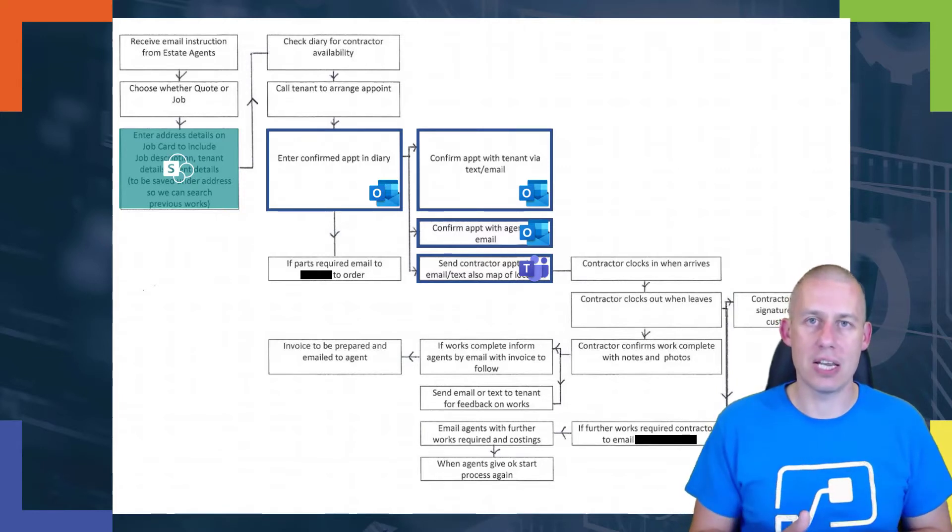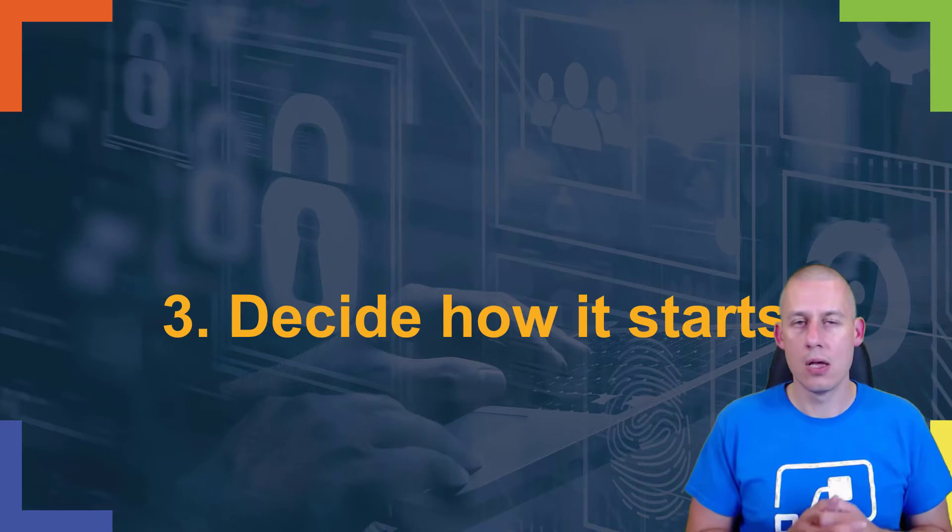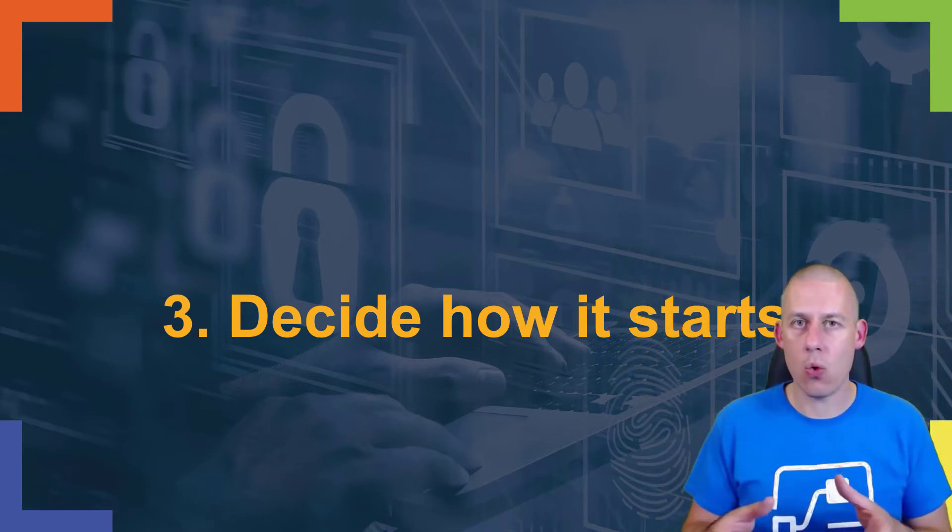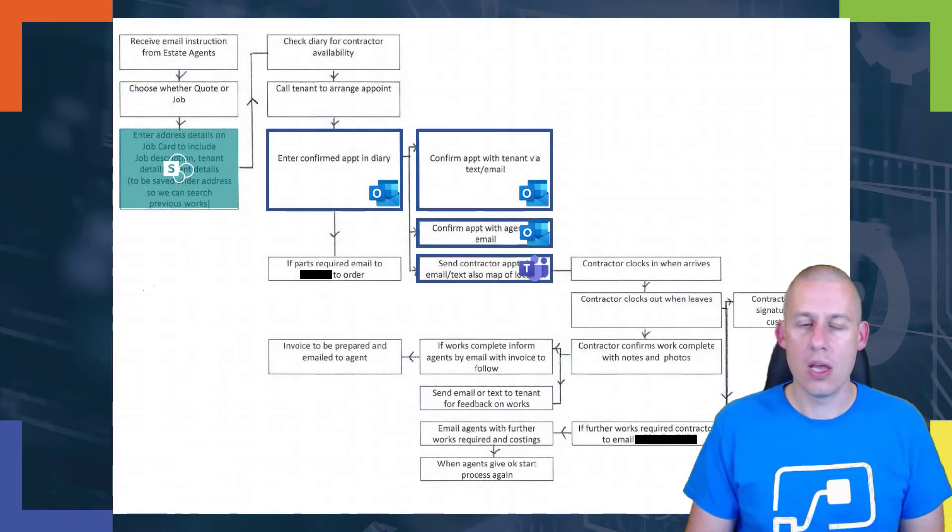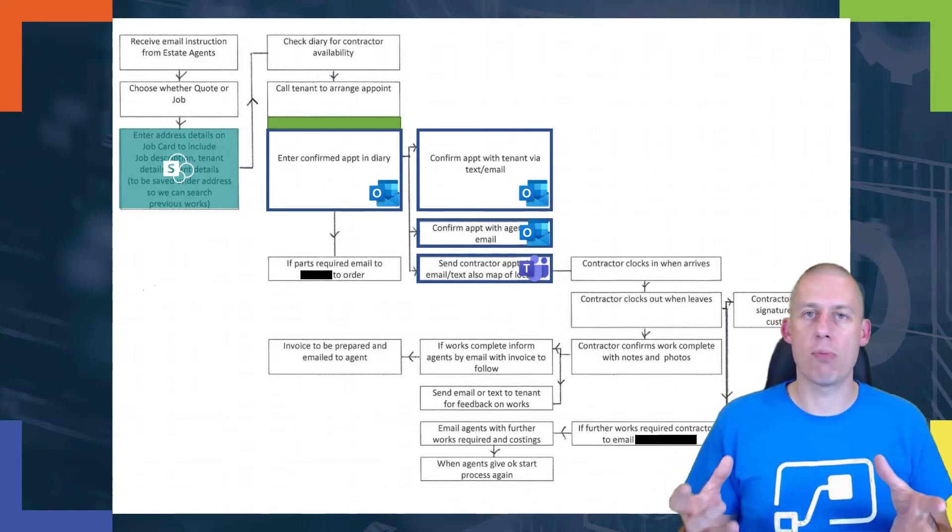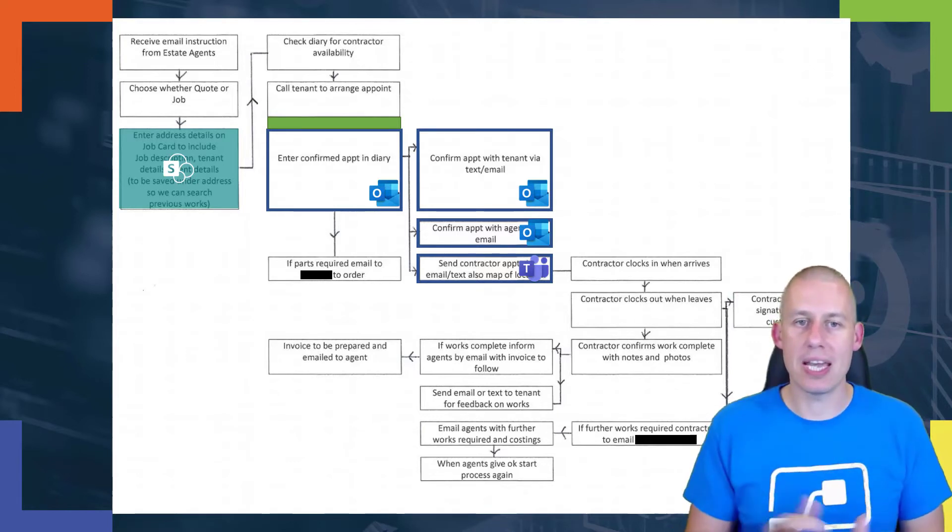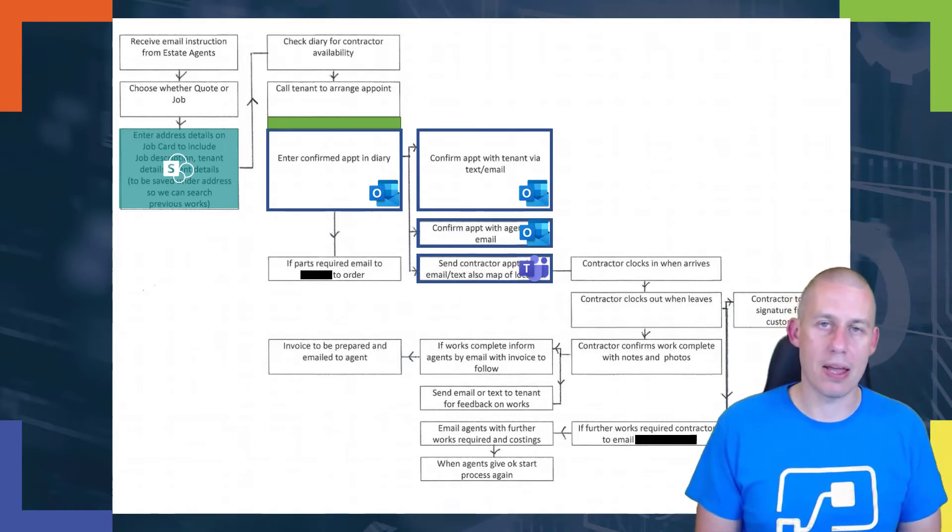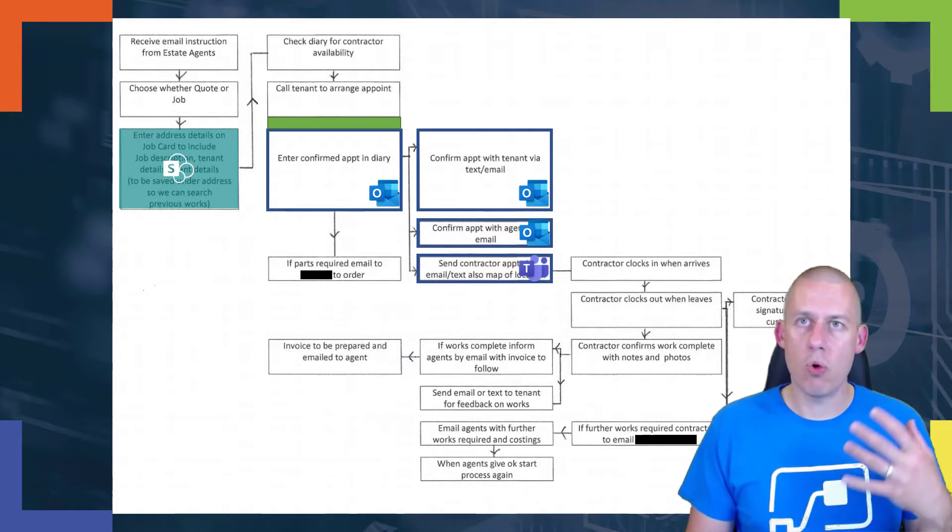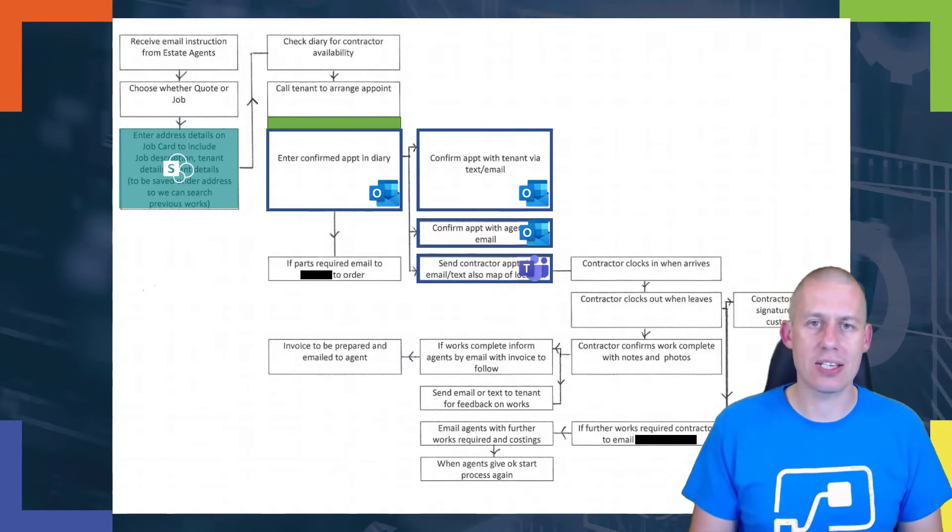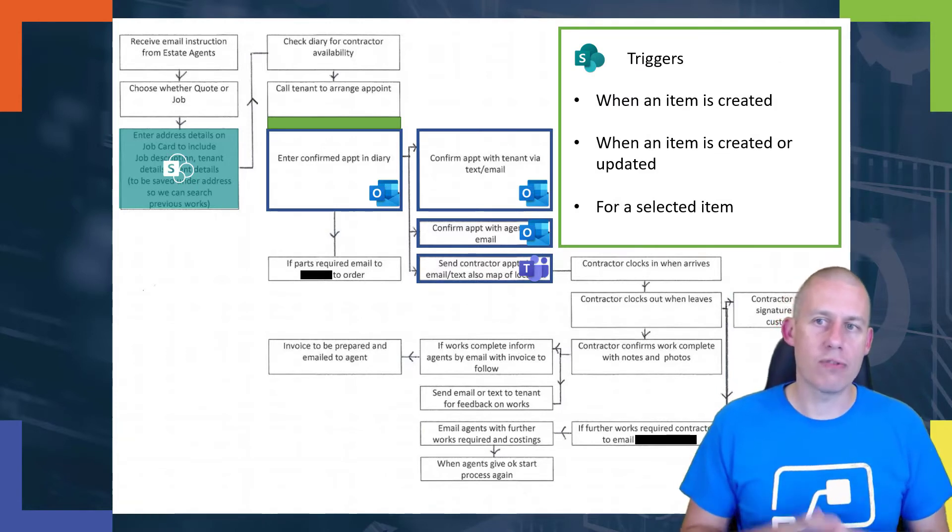So now that I've identified my services, I now need to decide how this is going to start. Where does my flow actually start? It starts right there - at the point where we've called to arrange the appointment with the tenant and we've agreed that, and I'm then going to put something into an Outlook calendar. All my information so far is stored within SharePoint, so it makes sense for me to target a SharePoint connector to pick the trigger that I want.